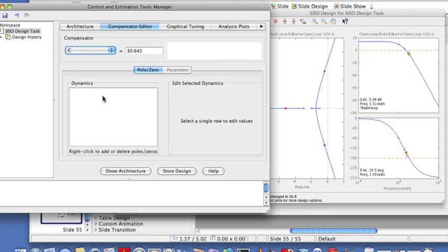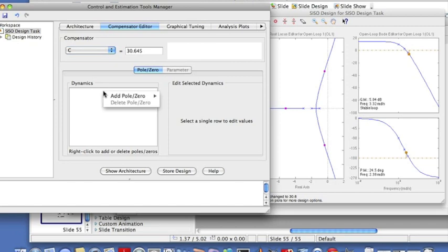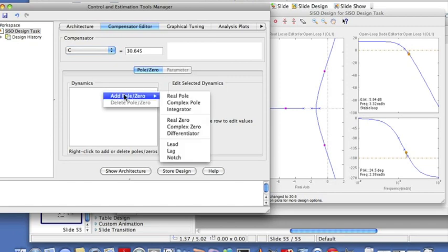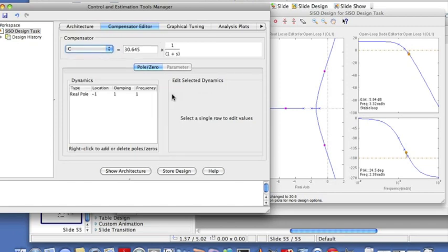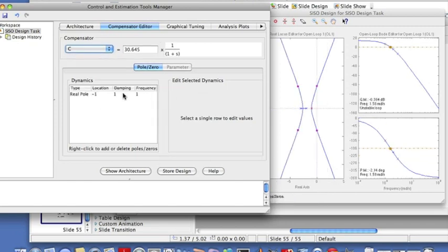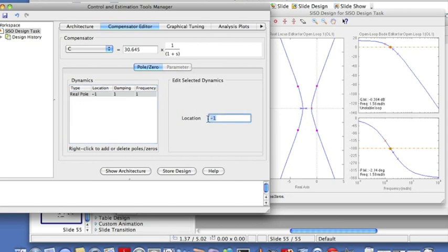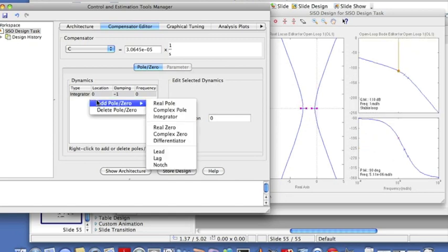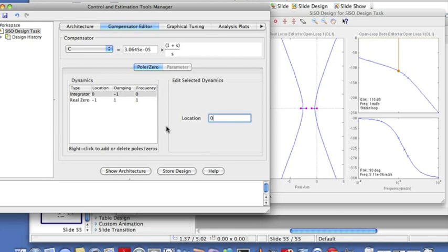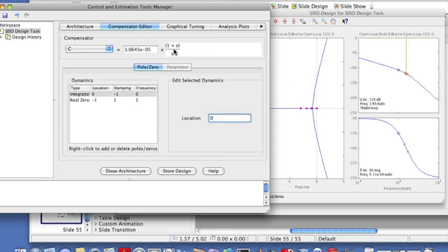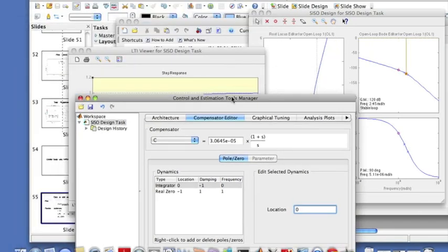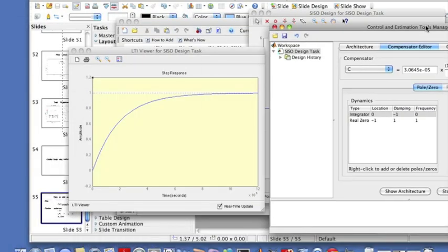Let me go ahead and include a PI controller. So we go to compensator editor and we can add dynamics. As we know, a PI controller consists of a pole at zero and a zero somewhere else. So let's add a pole. We'll add a real pole and we'll put that pole at zero. And then we'll add a real zero somewhere else.